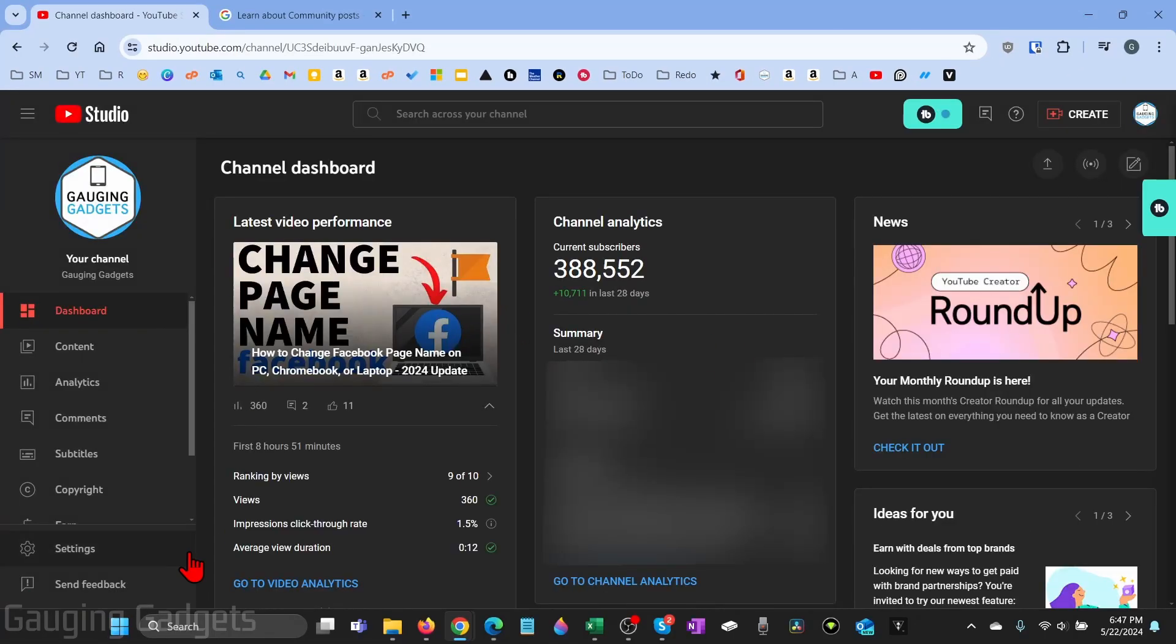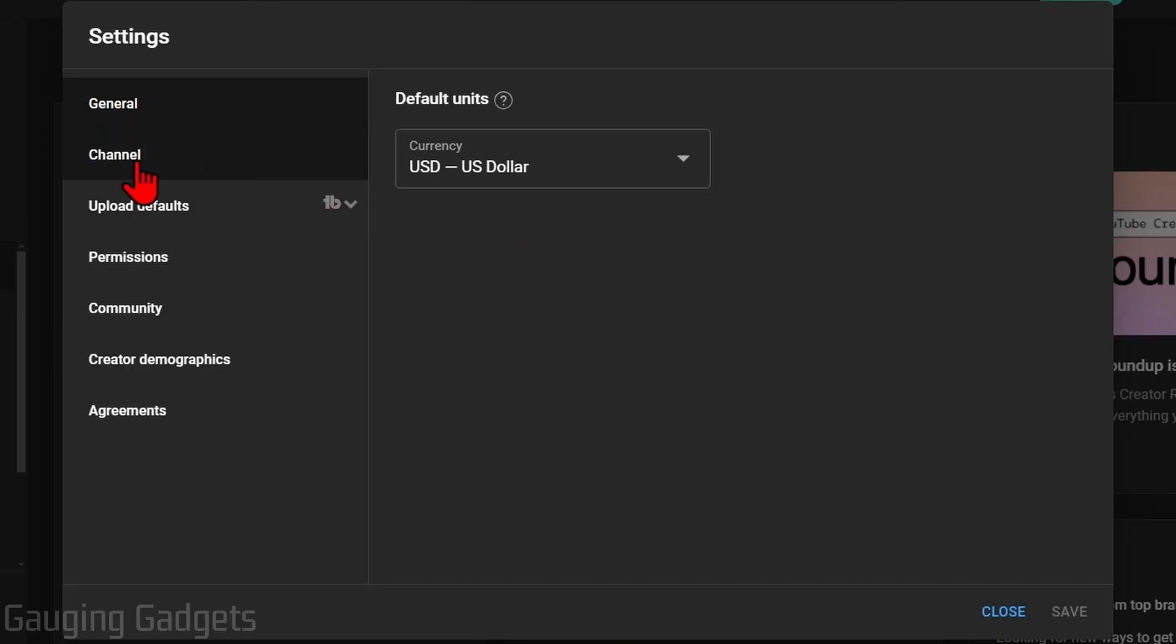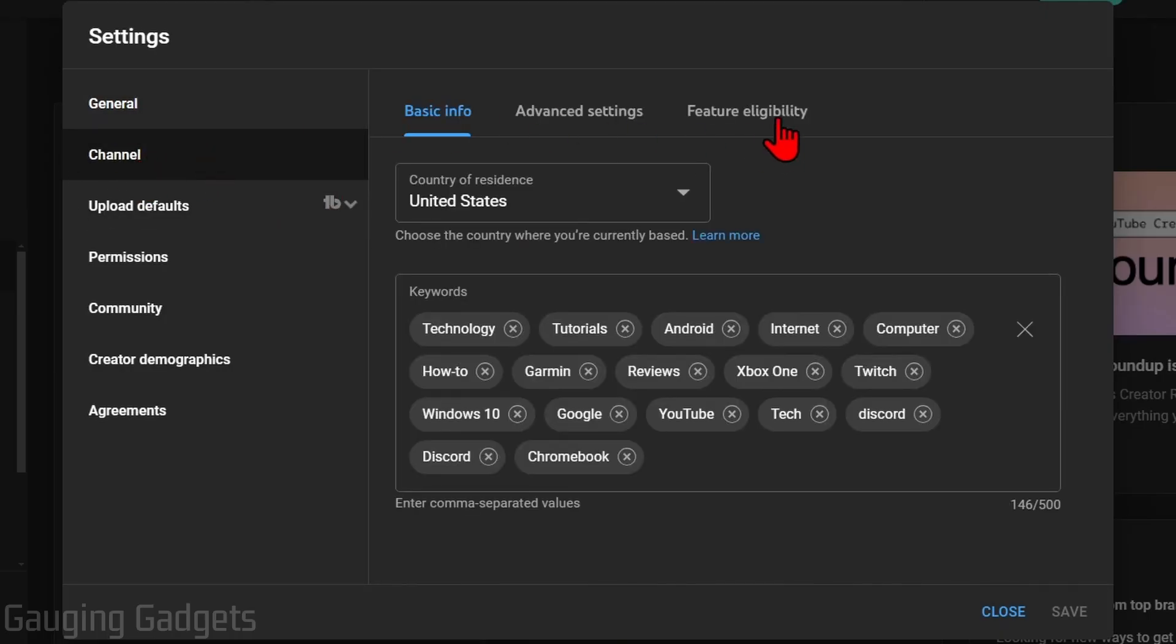Once on YouTube studio, go down to the settings in the left menu, select settings, then just select channel in the left menu and go to feature eligibility.